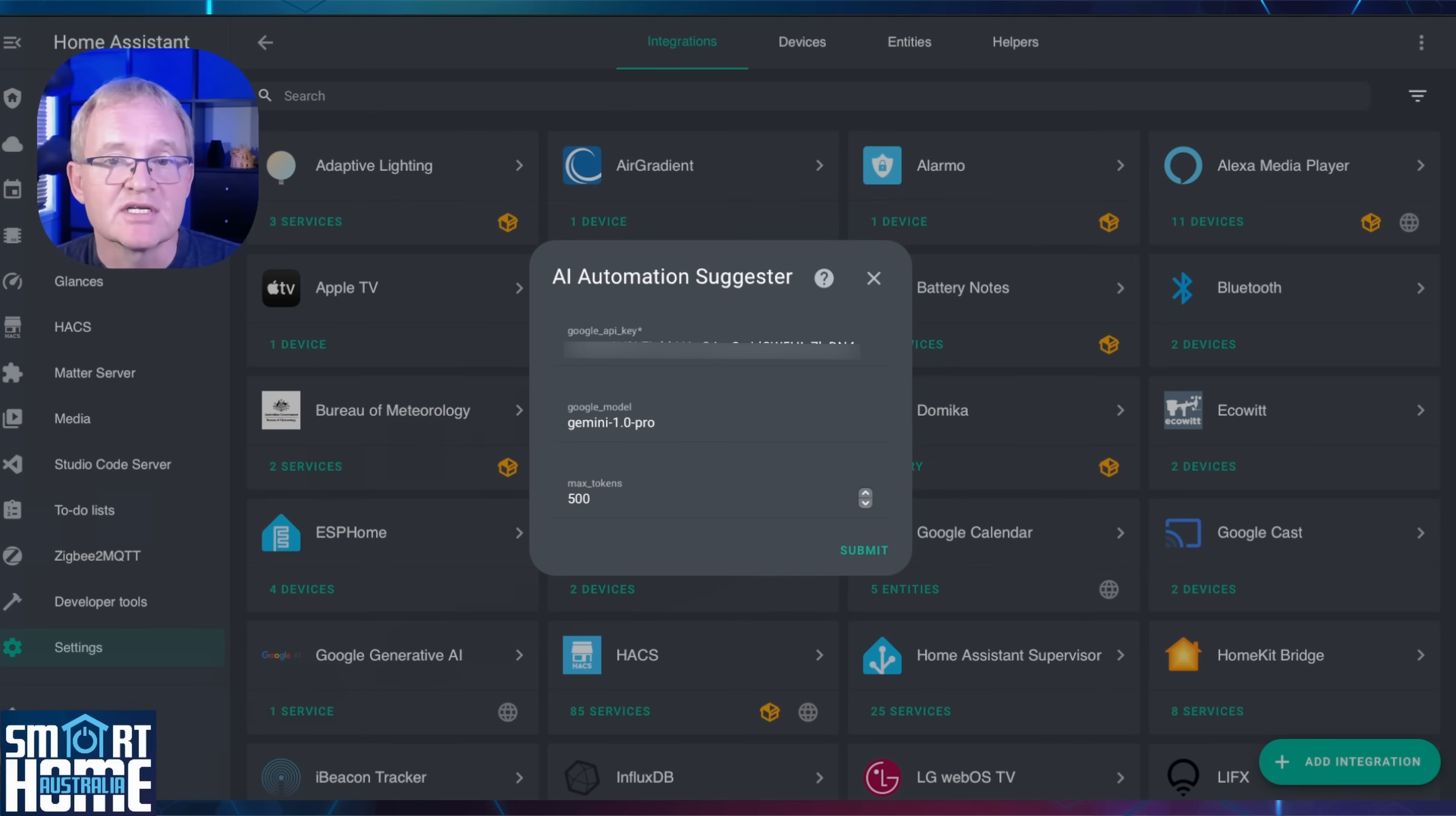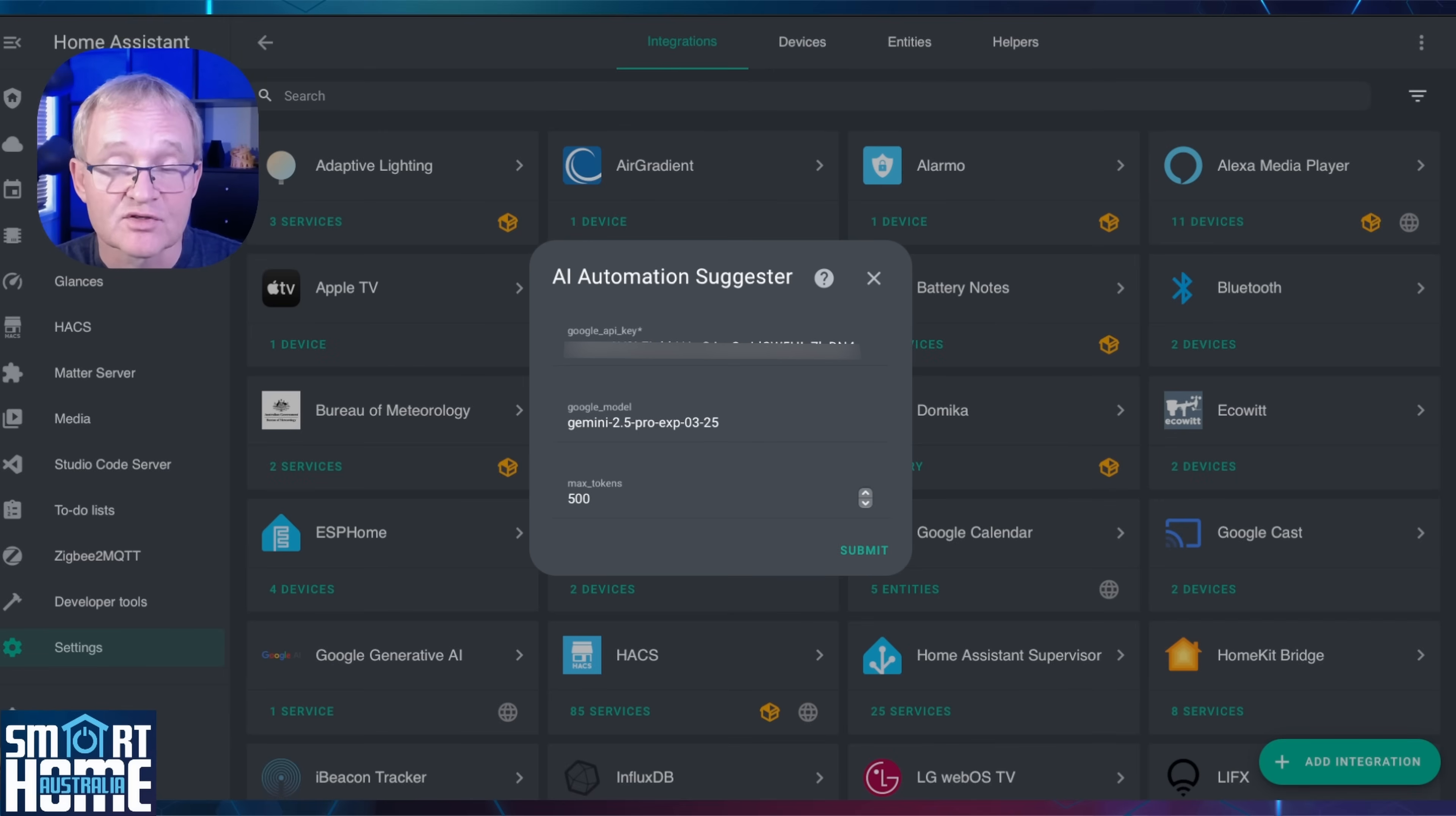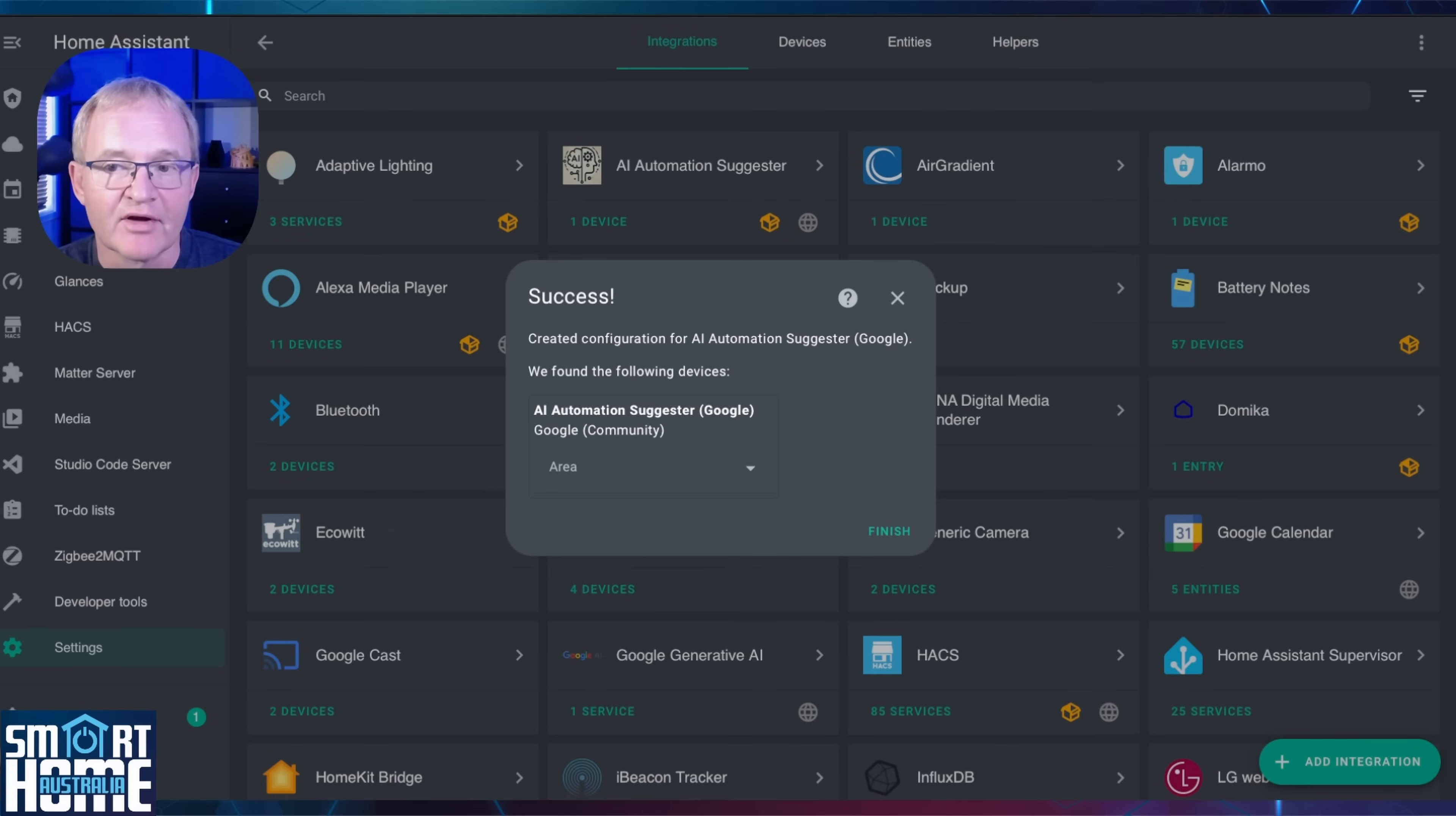Next, you need to enter the Google model. It will default to Gemini 1.0 Pro, which is good but it's out of date. I'd suggest using the Google Gemini 2.5 AI model as it seems to work just fine. Make sure you copy it exactly as I have on screen. I'll put this into the description below. Google Gemini has a token limit of about a million tokens. Change your token limit to 1,048,576. Now press Submit.